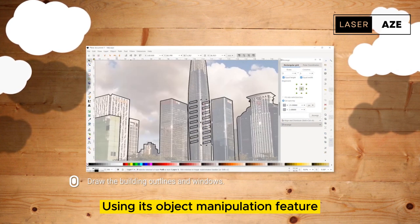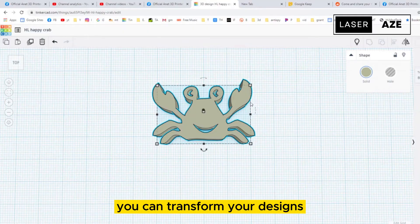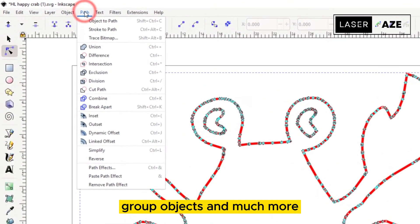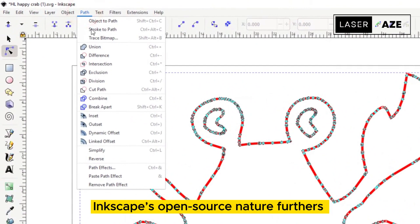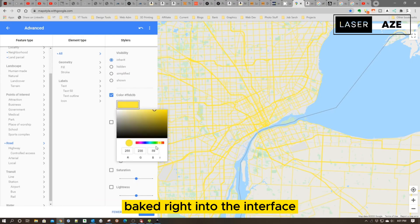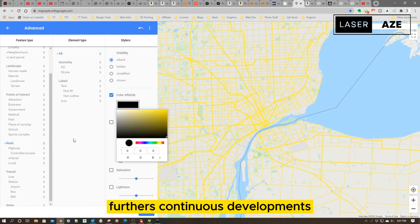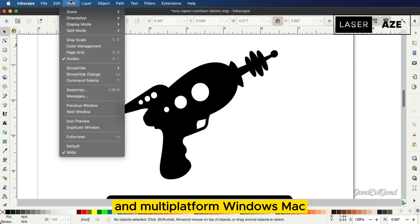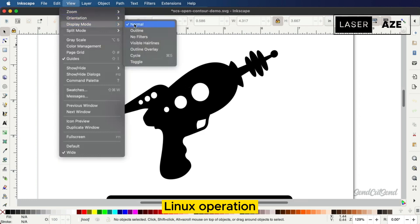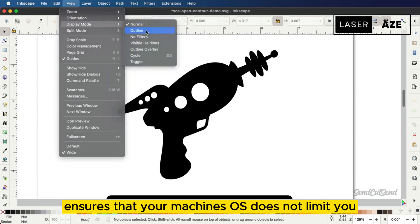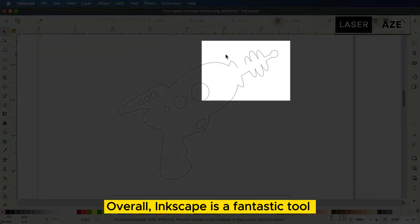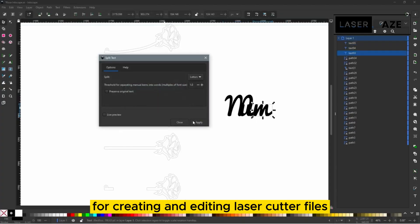It natively exports in Scalable Vector Graphics SVG file format, the default file format for many laser cutters. Using its object manipulation feature you can transform your designs, create layers, group objects and much more. It also has extensive text editing features baked right into the interface. Inkscape's open source nature furthers continuous developments and multi-platform Windows, Mac, Linux operation ensures that your machine's OS does not limit you.